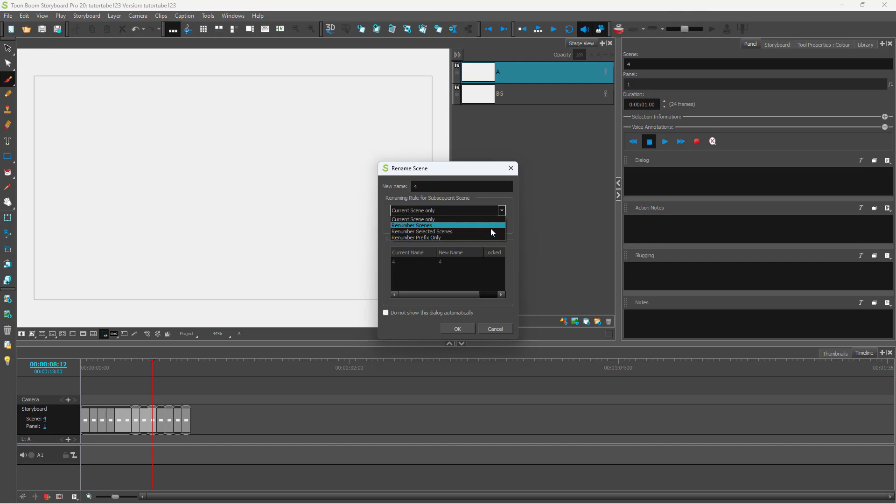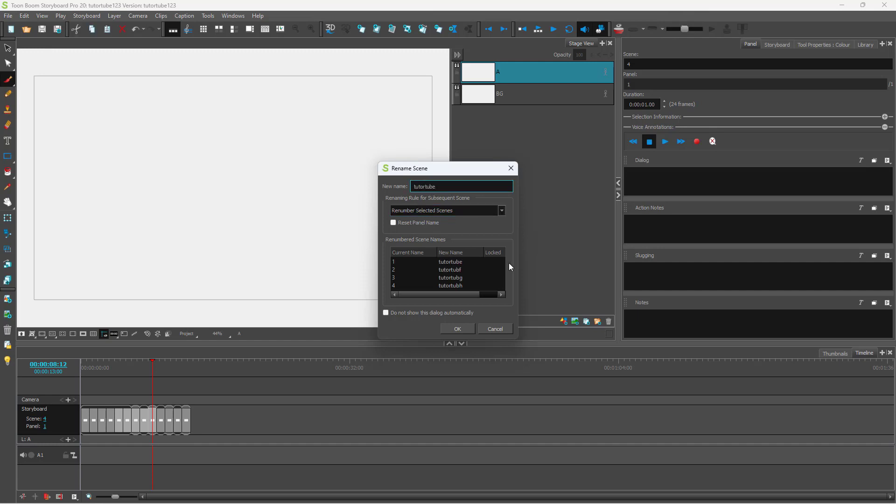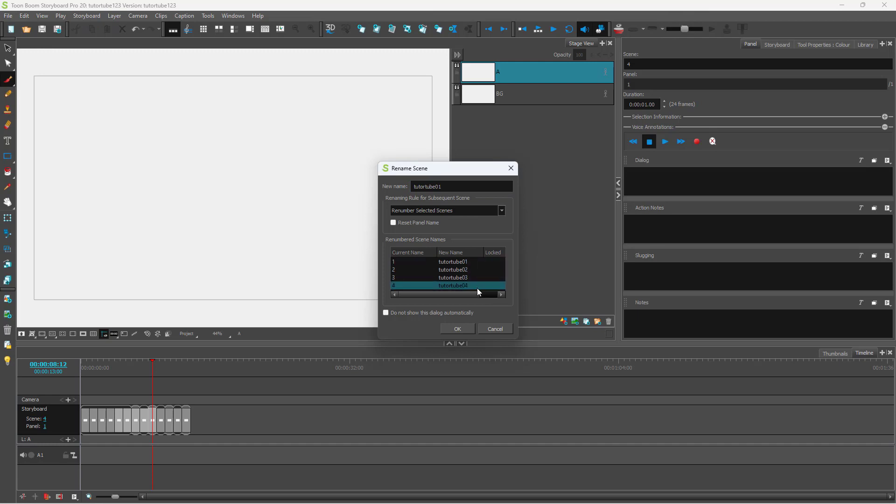You can renumber the selected scenes. You can also add a prefix right here. I'm just going to add 01, and you can see it becomes tube 01, 02, 03, 04 just like this.